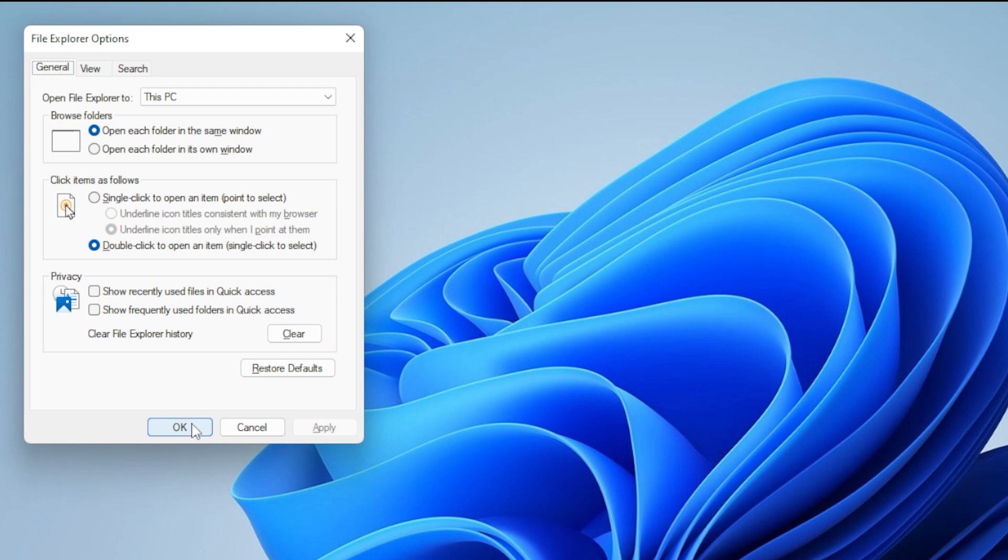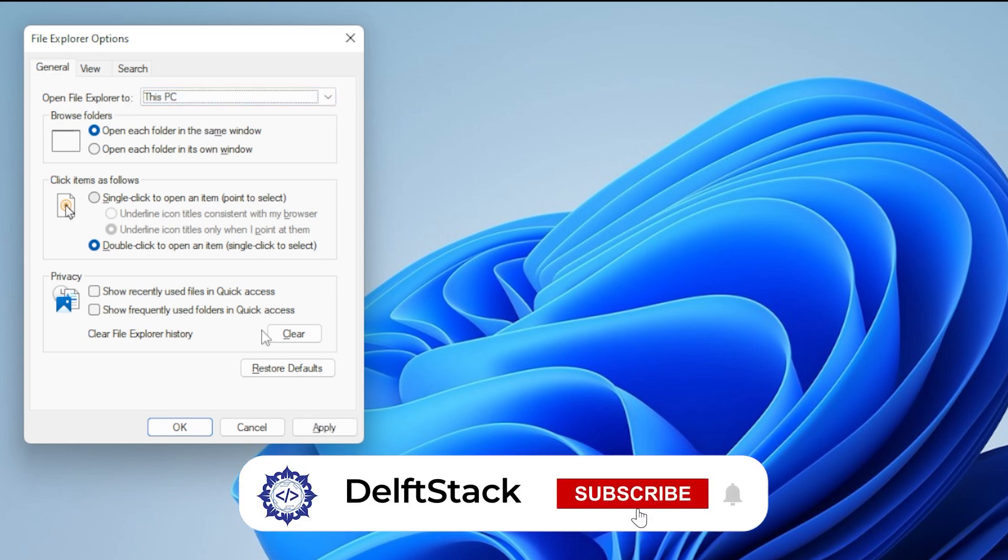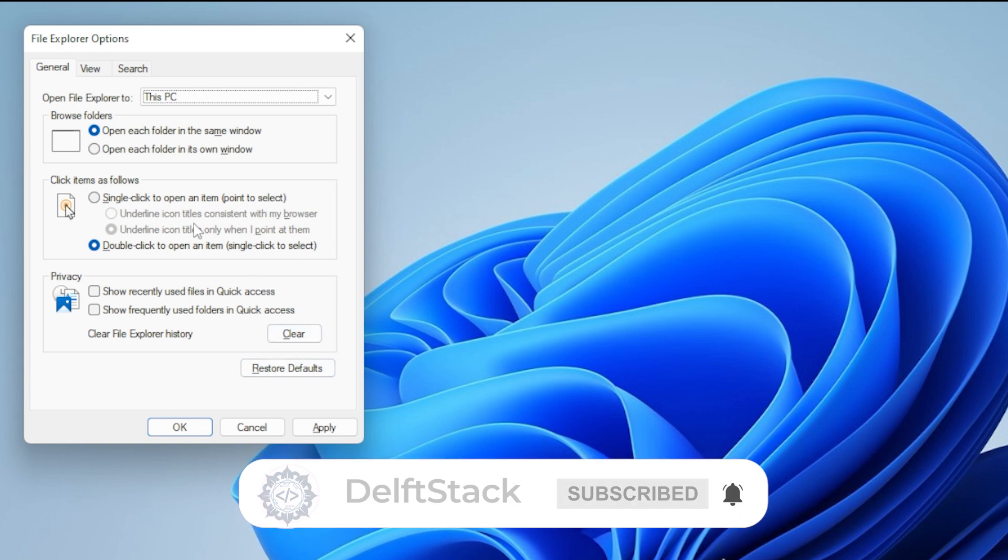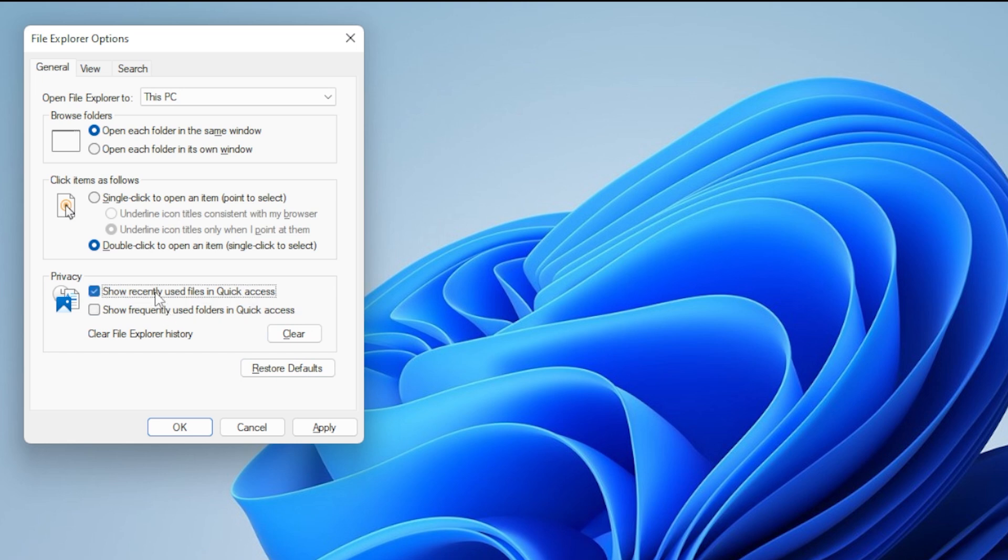If that doesn't solve it, move on to Method 3, Disable Quick Access. In the same Folder Options window, change Open File Explorer to from Quick Access to This PC. Also, uncheck both options under Privacy: Show Recently Used Files and Show Frequently Used Folders. Hit Apply, then OK.